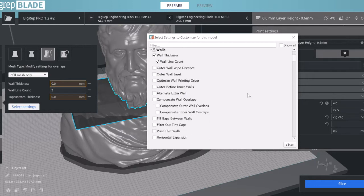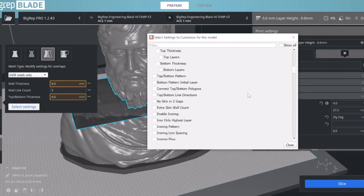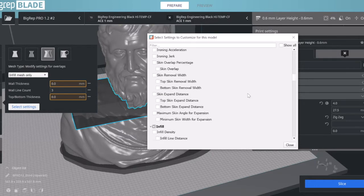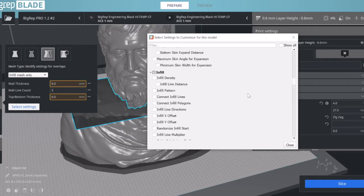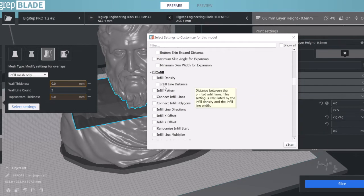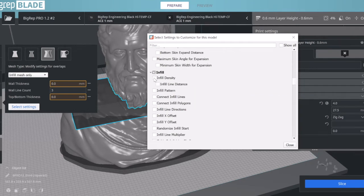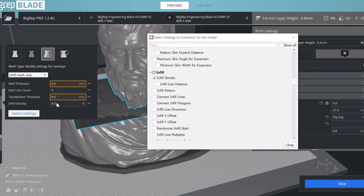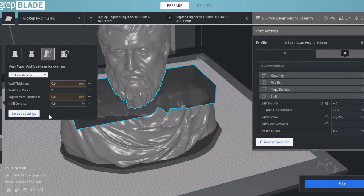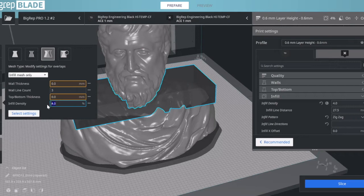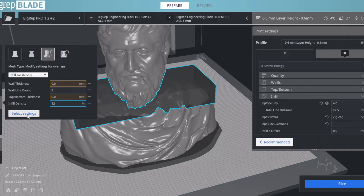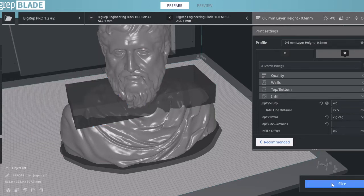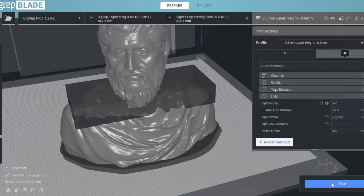This list is very long. In this particular print, we are interested in infill density. I want to control the parameter of infill density, so I edit here and click 12%. From experience, I know that somewhere between 10 to 15% is good enough for the surface to close correctly. I'm going to slice it now, and you'll see the difference.